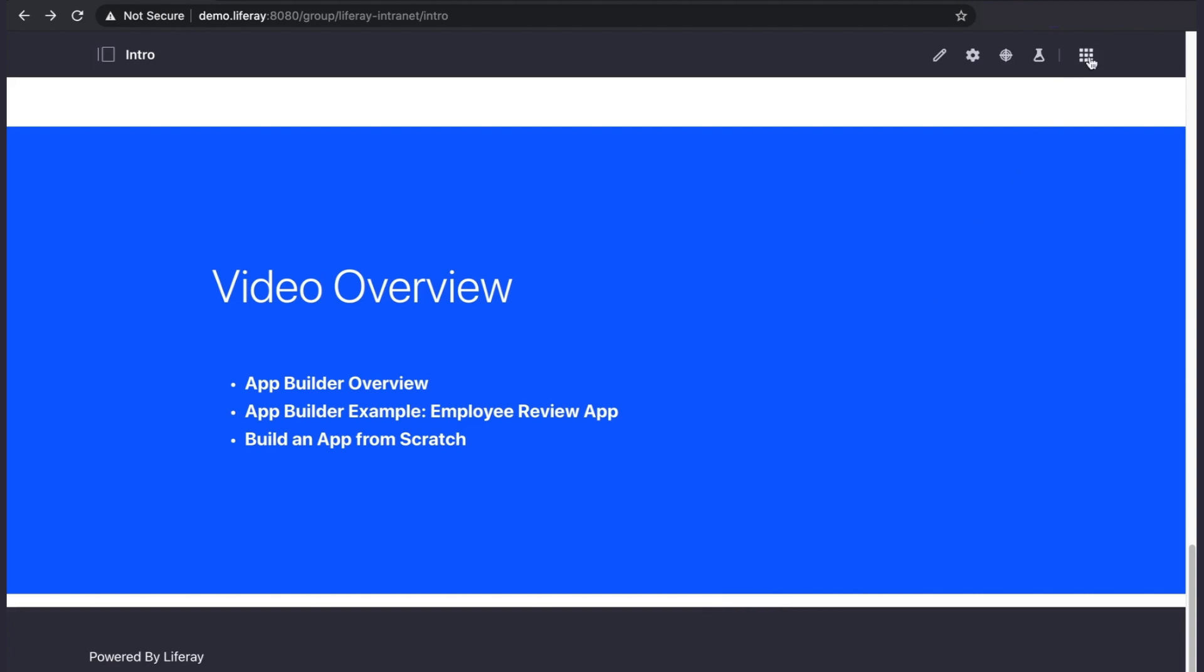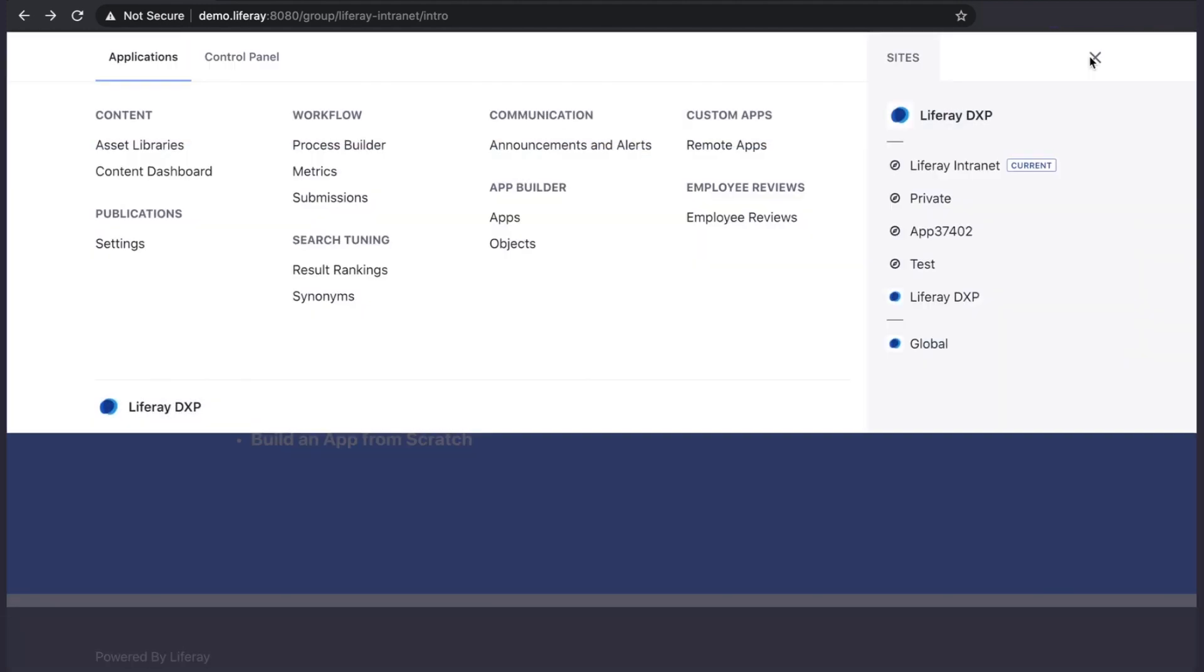We can find App Builder in the Applications menu. This makes sense since all apps created and the data associated with them are in the global scope.